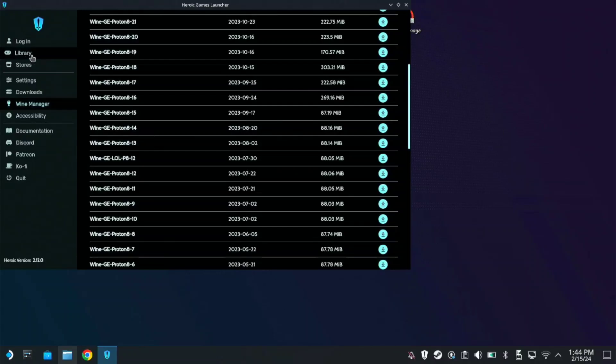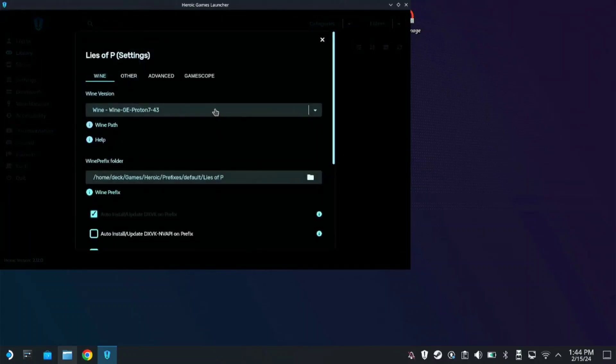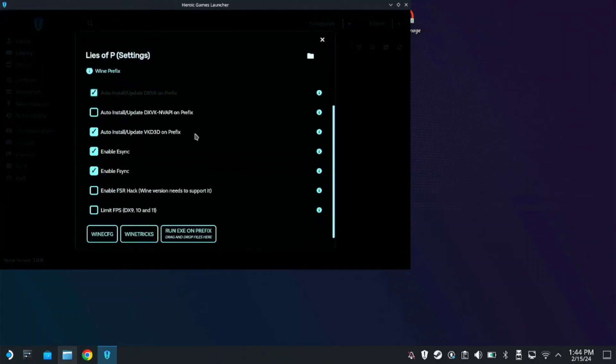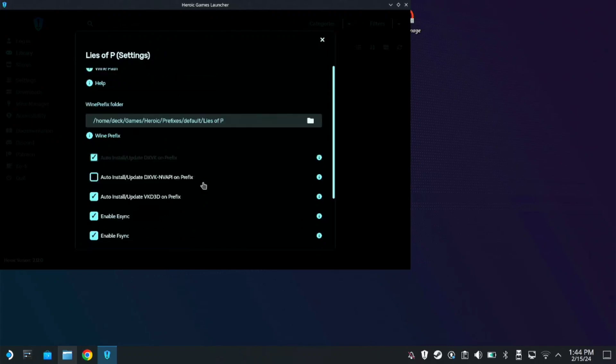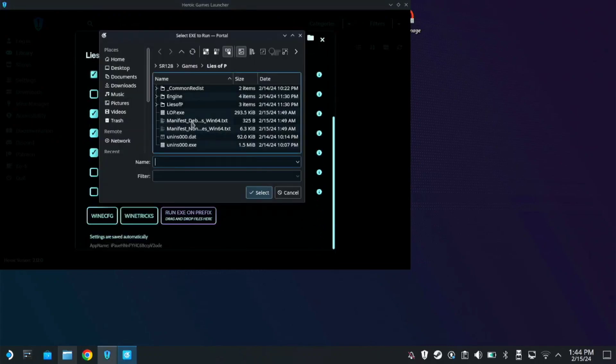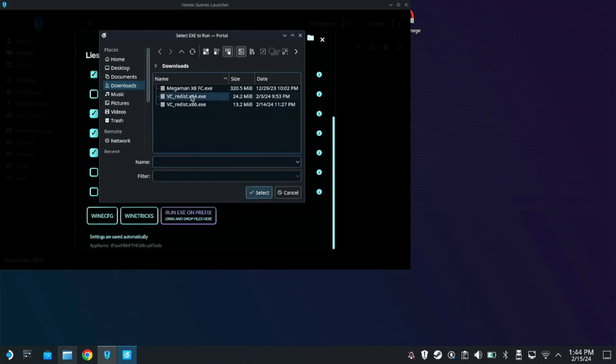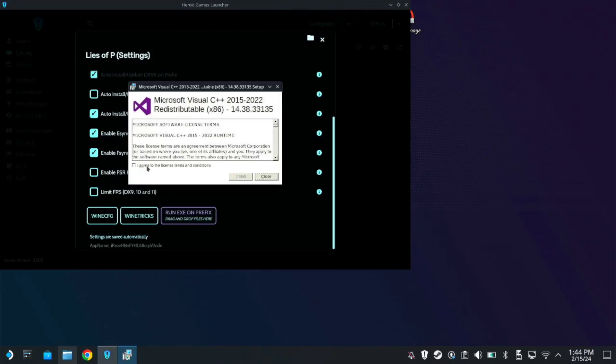Once you have it, let's go back to the settings. Now, here on run exe on the prefix, first check the VCRedist x86. Okay.